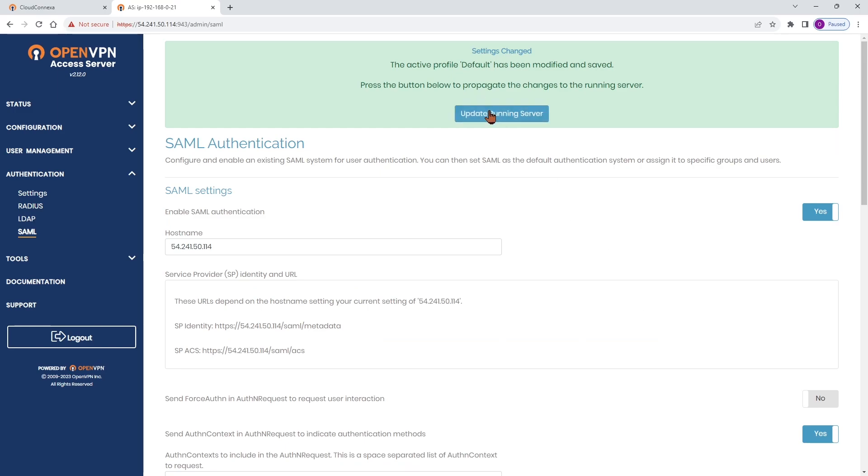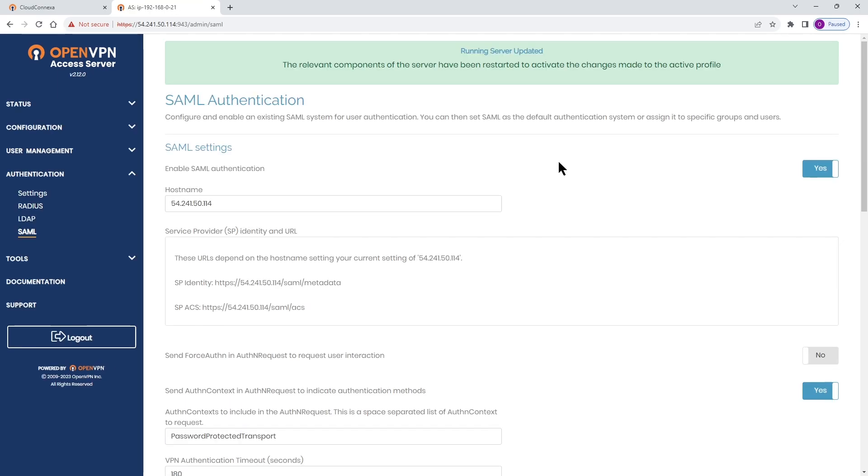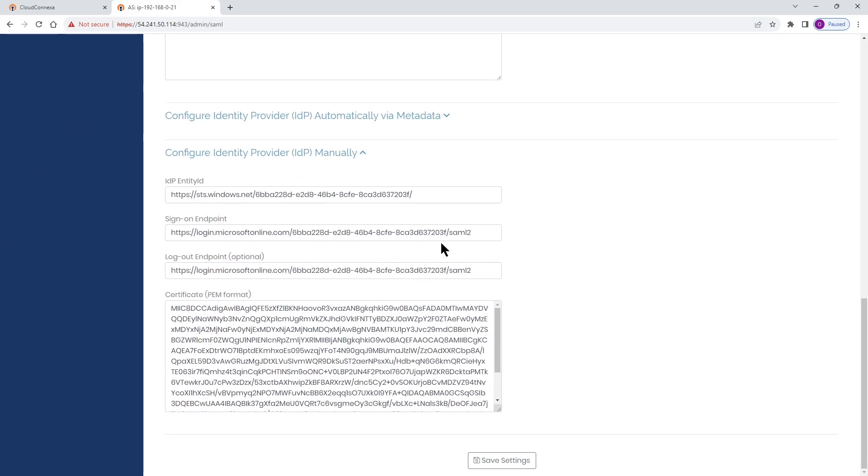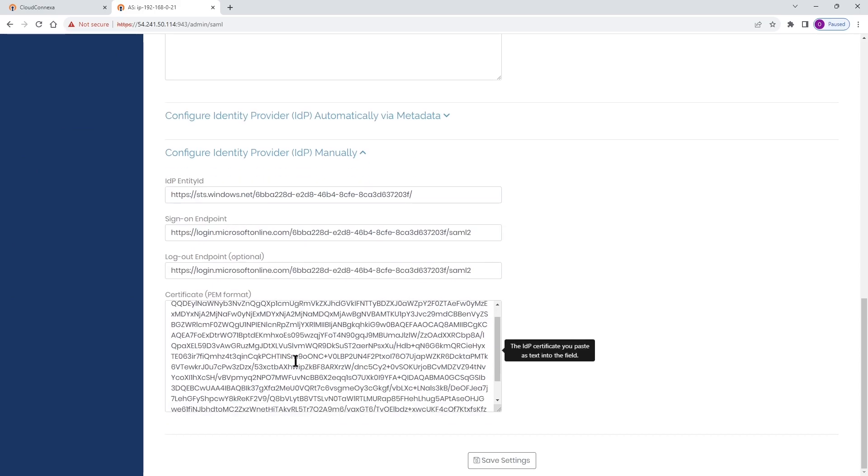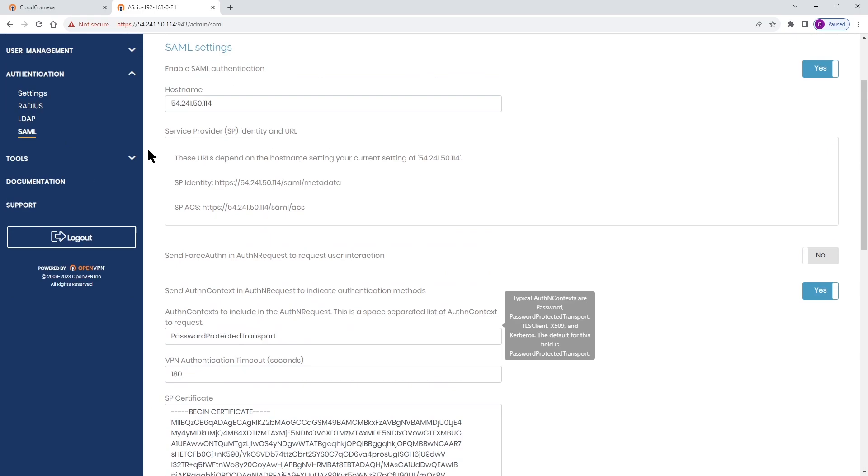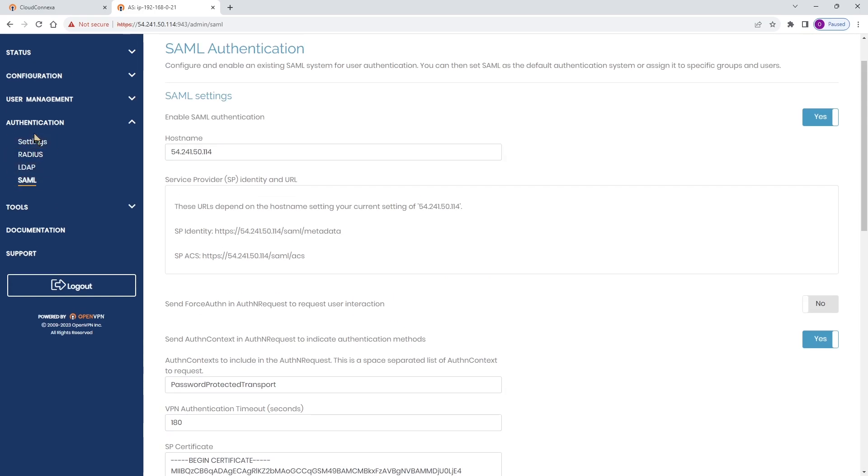So everything is done, we're going to save settings and update running server. And as you can see all the information is automatically imported here.